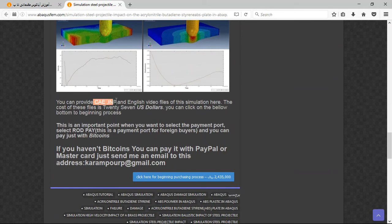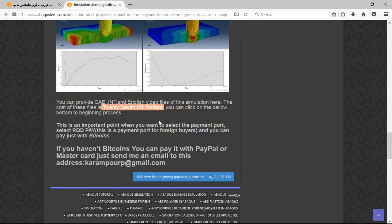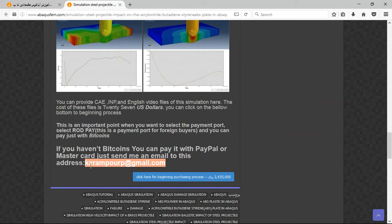The file contains the input and the English video file step, and the cost is 27 US dollars. You can pay with Bitcoin, but it's better to use PayPal. If you have a PayPal account, send me an email to this address and I will tell you about the purchasing process. Thank you for your attention.